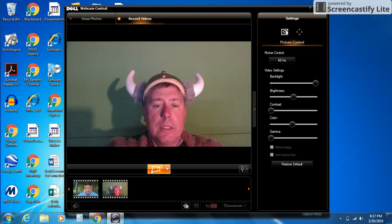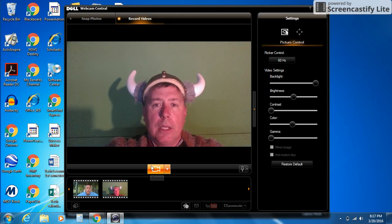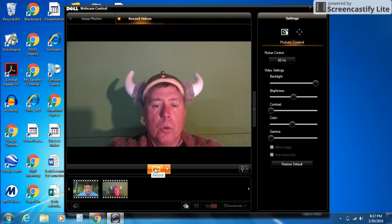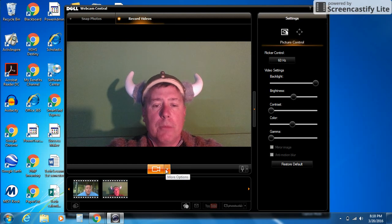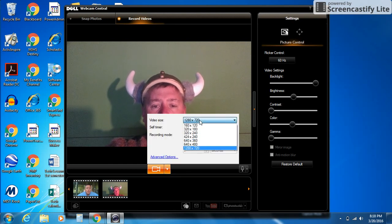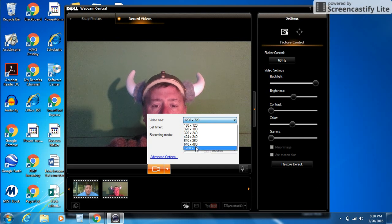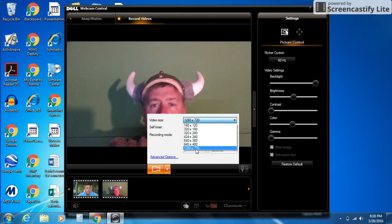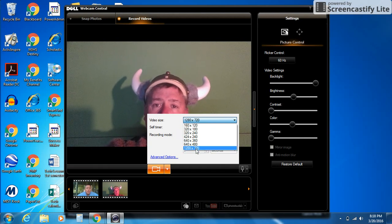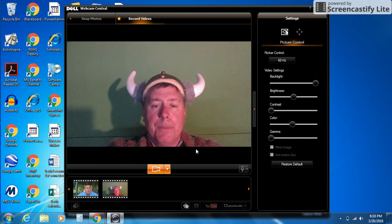Down here at the bottom, you have a record button. It looks like a little video camera, but you have a pull-down menu. I want you to notice this. Open that pull-down and you'll see video size with different options. Make sure you have it at 1280 by 720. The larger the number, the better quality it's going to be.